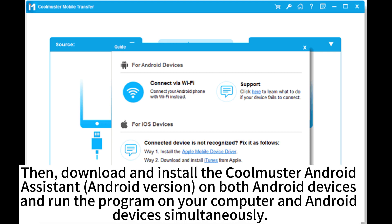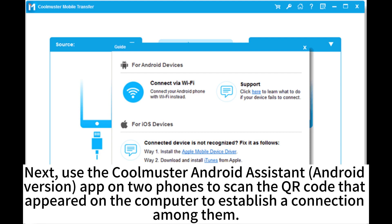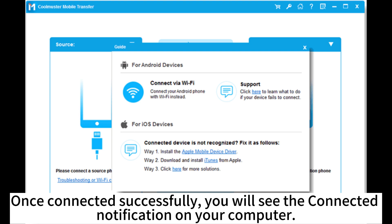Then, download and install the Coolmaster Android Assistant Android version on both Android devices and run the program on your computer and Android devices simultaneously. Next, use the Coolmaster Android Assistant app on your phones to scan the QR code that appeared on the computer to establish a connection among them. Once connected successfully, you will see the connected notification on your computer.